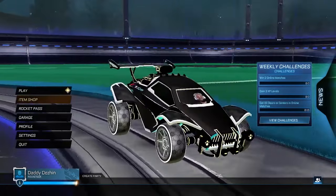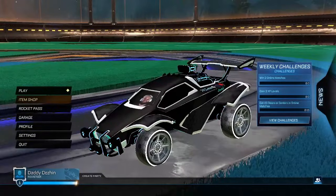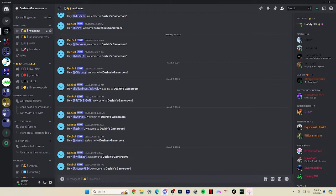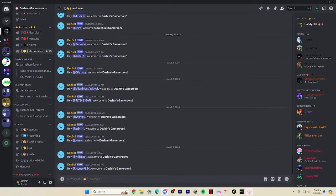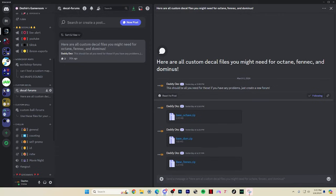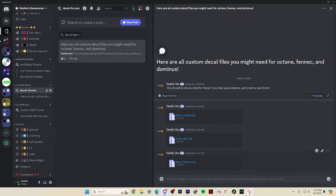What if you want to make your own custom decals like mine? To start, you'll need the files for a custom decal. I have all of these files in Discord, labeled for Octane, Fennec, and Dominus. You can scroll down to custom decal forums and find all of these files pinned at the top, along with tips for writing your own texture files.